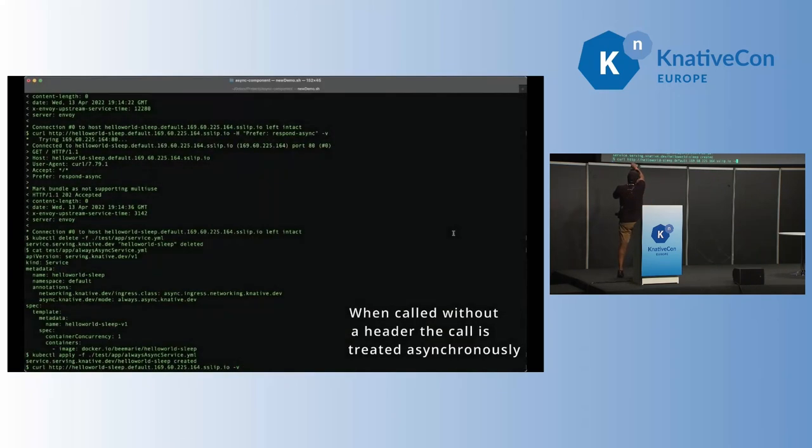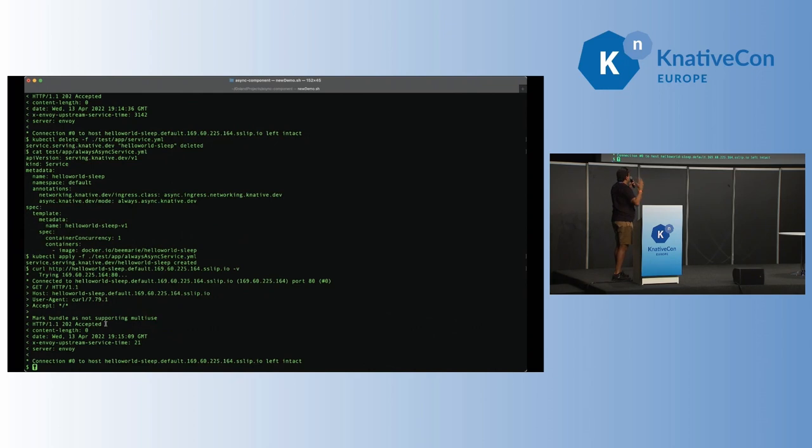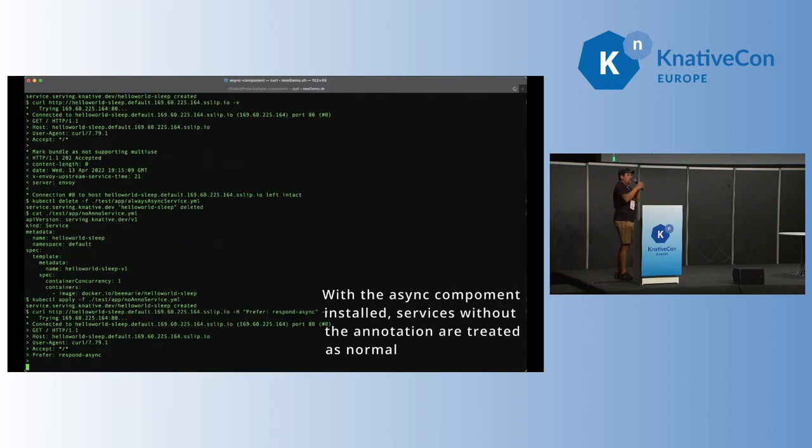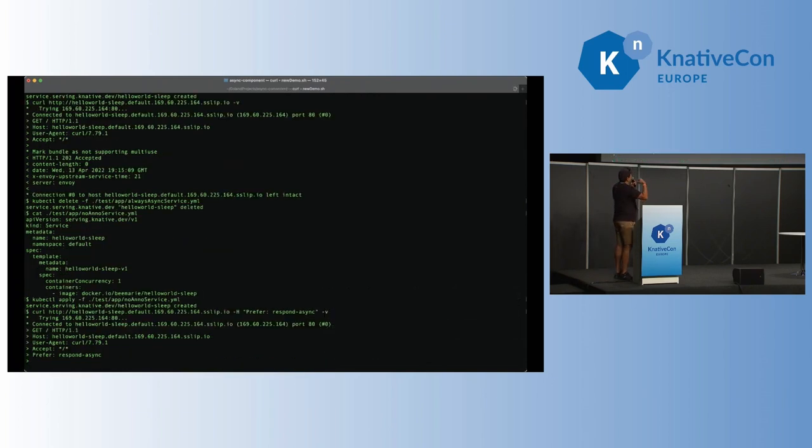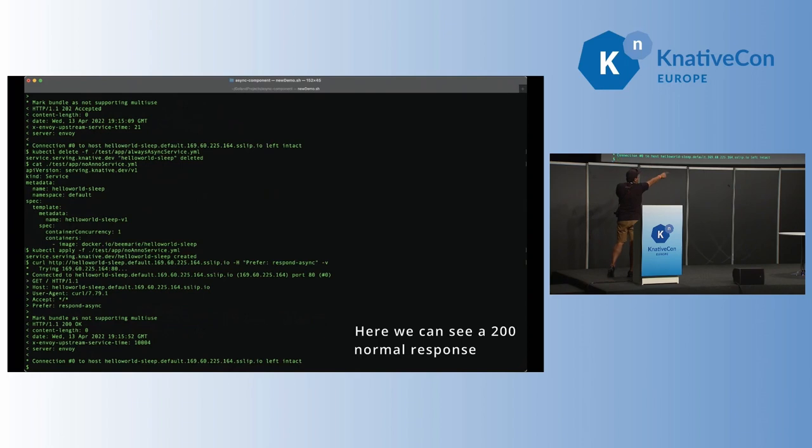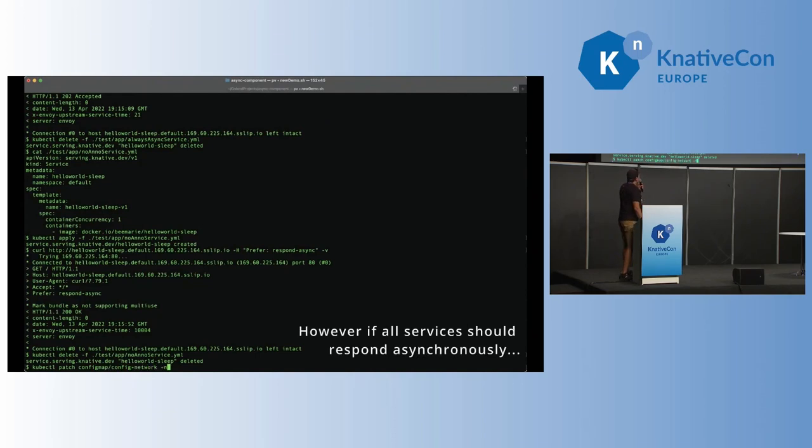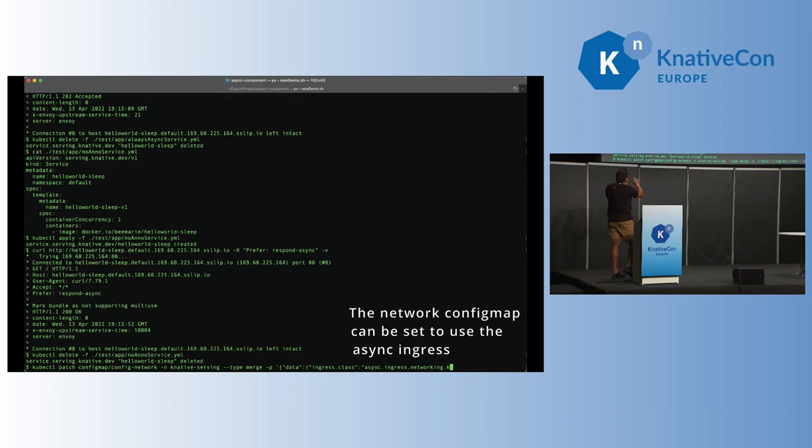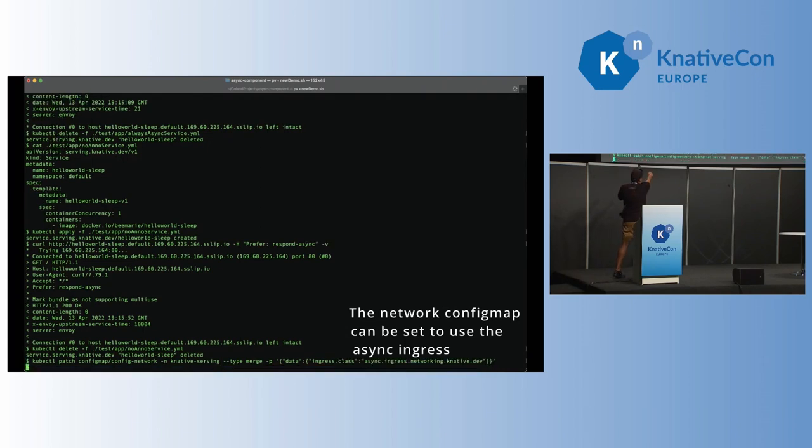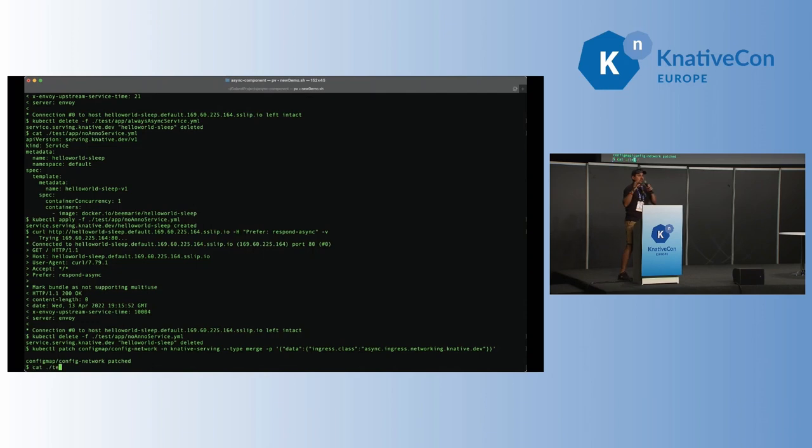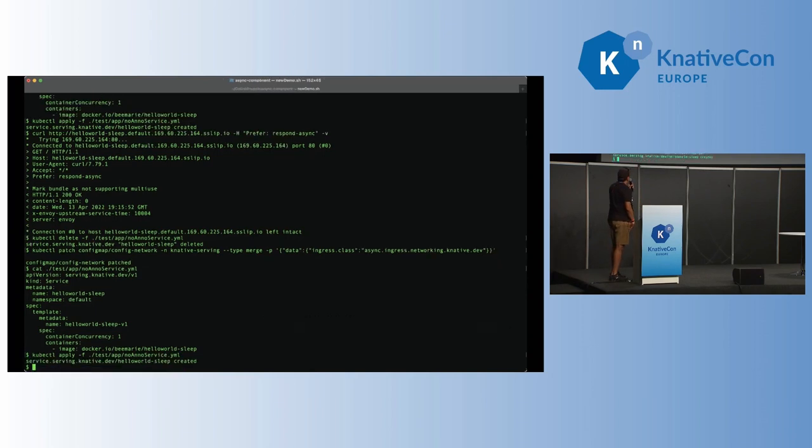And of course, you have to set that annotation on your application, but we've also made it even better, whereby you can set your cluster to always have async. So that all the services that are deployed on that cluster will be async. And that's what we're showing you here. So your application doesn't have to have that header, and it will be async if you pass the header. Now, how do you change your service to have always async or not? Your cluster, sorry. You have to patch the config network. This works with all the different network ingresses. So Istio, Contour, and so on. So this is pretty much it for the demo.